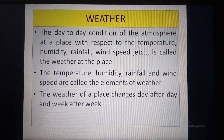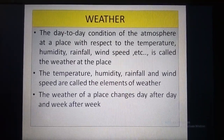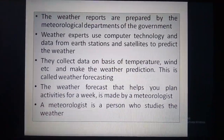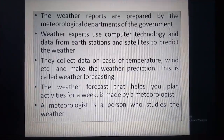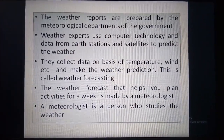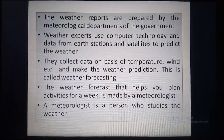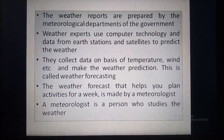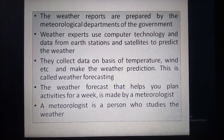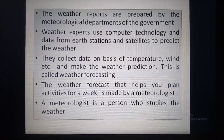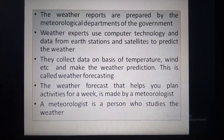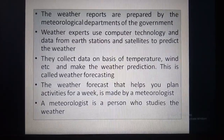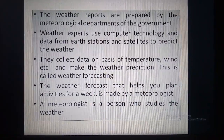The weather is such a complex phenomenon that it can vary over a very short period of time. These weather reports are prepared by the meteorological department of the government. Weather experts use computer technology and data from earth stations and satellites to predict the weather. They collect data on temperature, wind, etc. and make weather predictions — this is called weather forecasting. The weather forecast is made by a meteorologist, who is a person who studies the weather.